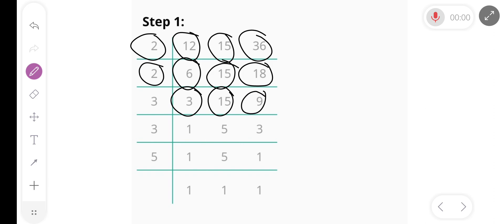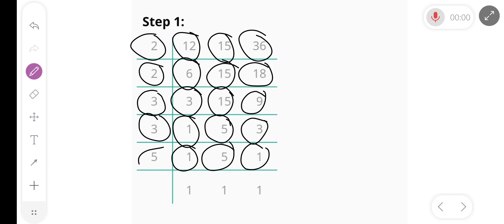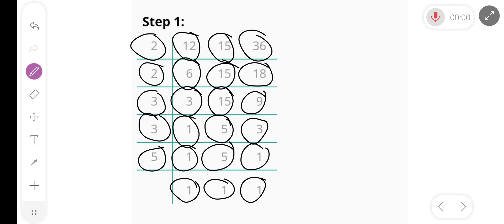Divide by 3, we get 1, 5, and 1. Divide by 5, we get 1, 1, and 1.